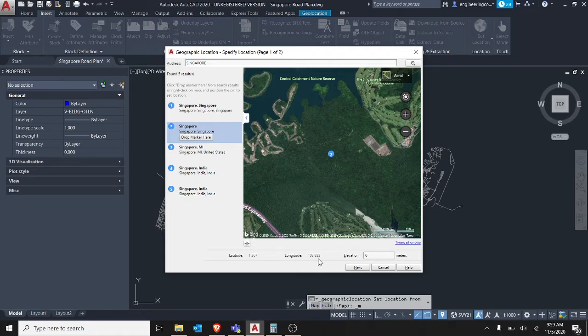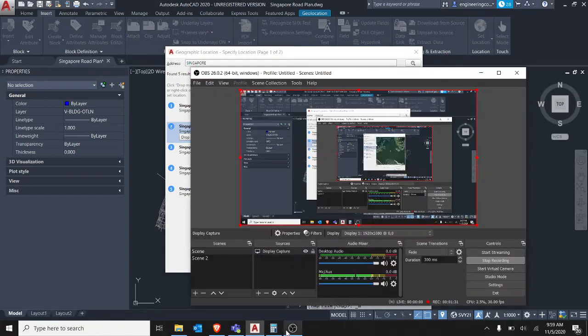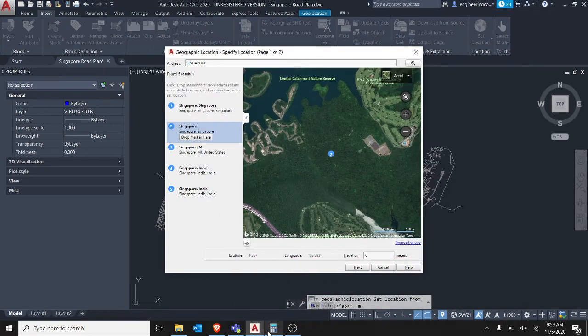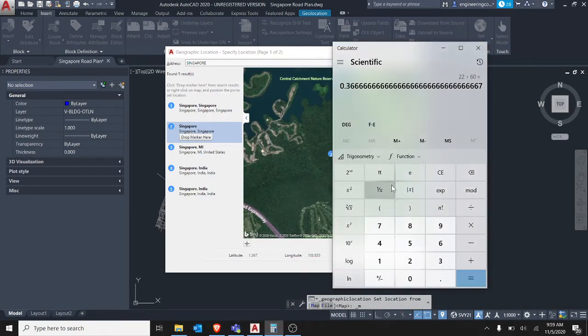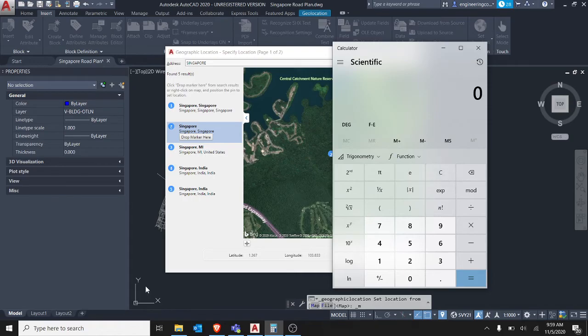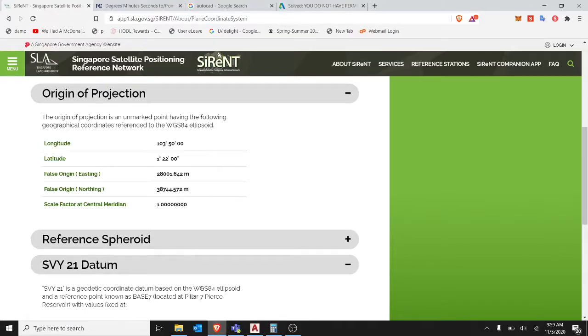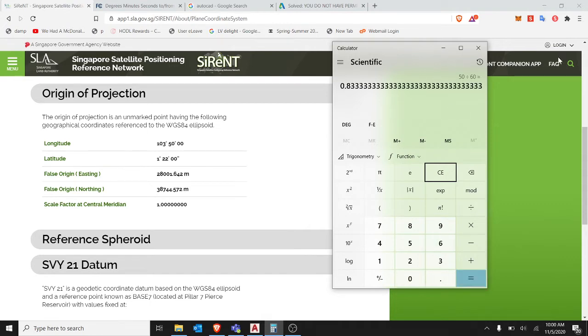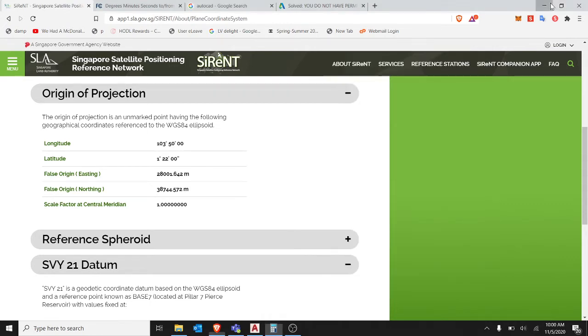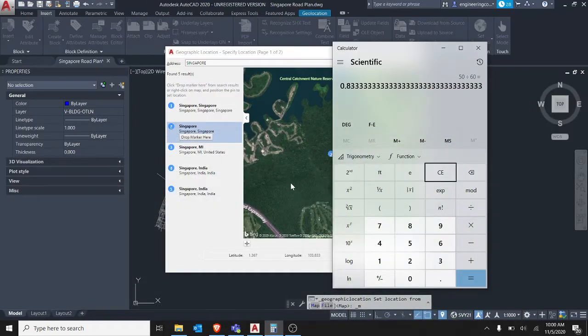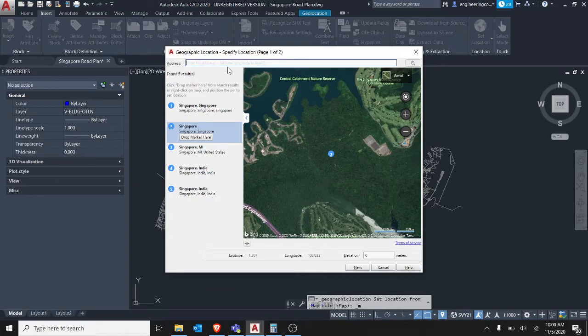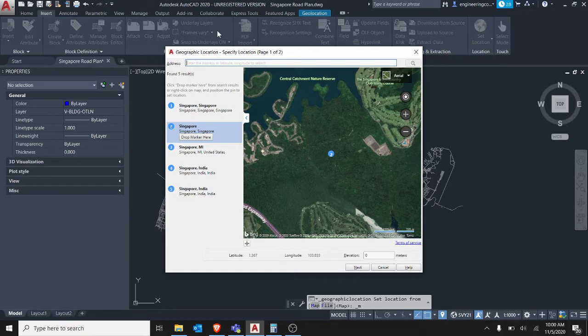And the latitude is 103833, but actually if we do a calculation, taking 50 minutes divided by 60 divided by 60 is 83333. So this one is also off by a bit. So you can see from here. If I just cross this out, I'll see this is within the green location now.